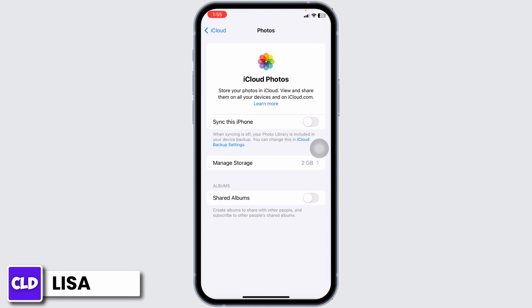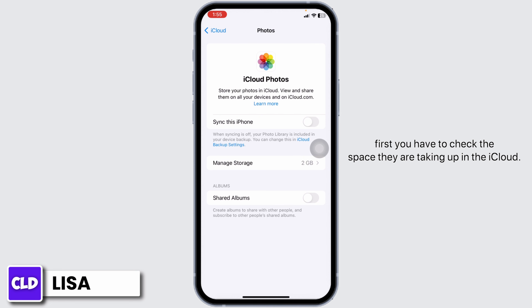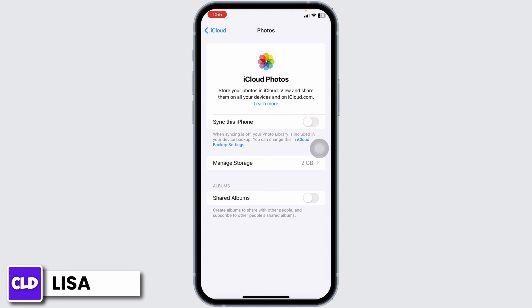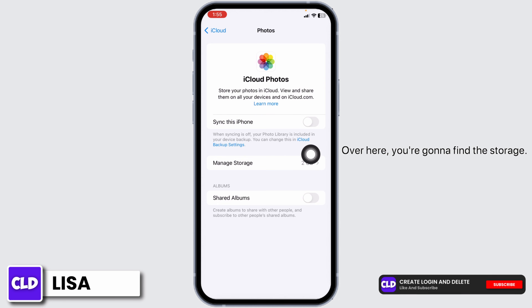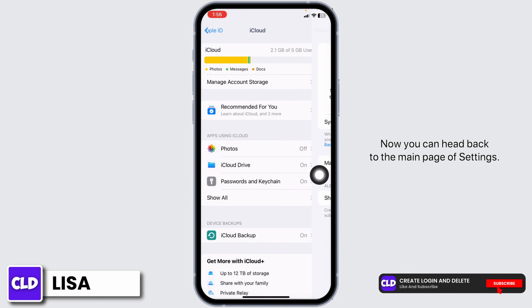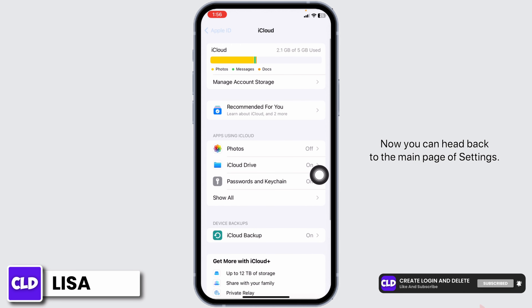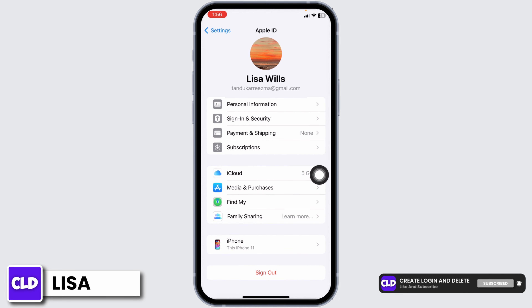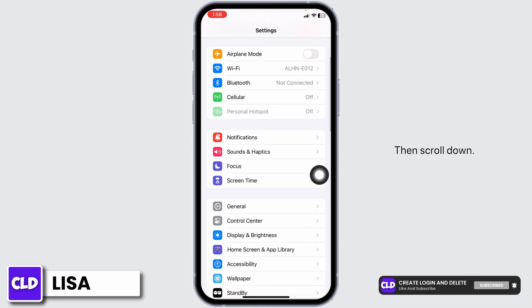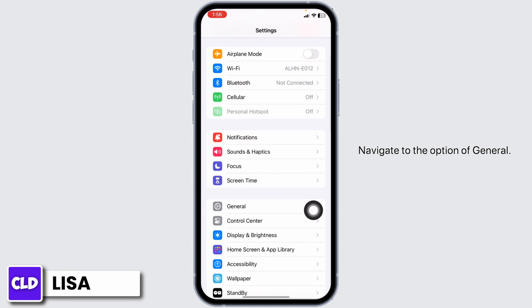Now, to make sure you have enough storage on your iPhone for photos, first you have to check the space they are taking up in iCloud. Over here you're going to find the storage usage.